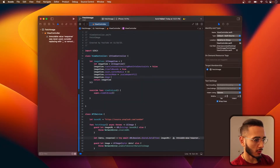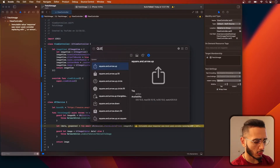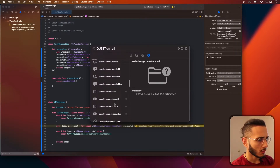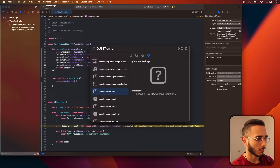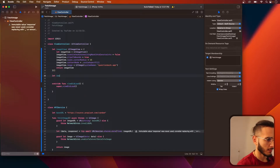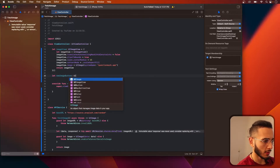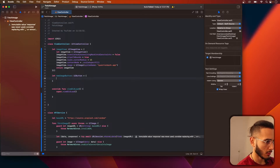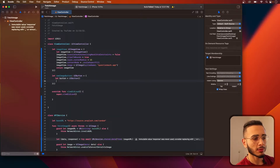Let me put a default image: UIImage(systemName:) — in here let's do a question mark. And then a new image button — it's a UIButton. This button is basically going to be used to fetch a new image.